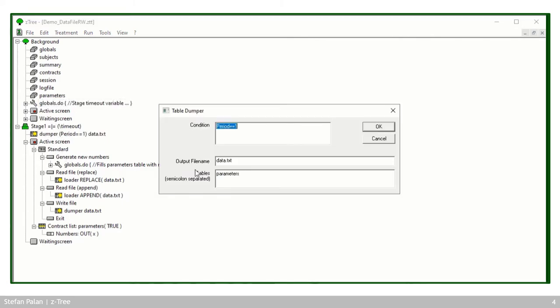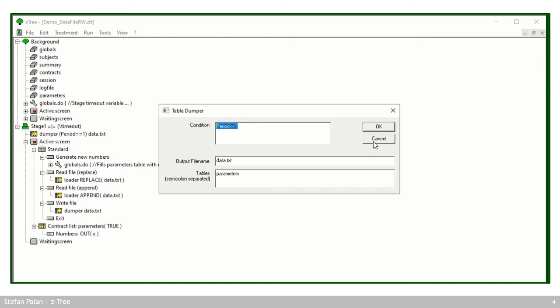And once it has done this, the table dumper here saves this parameters table into a file called data.txt on my hard drive. And it does so only in period one, but we'll only have one period. So that actually doesn't really matter.